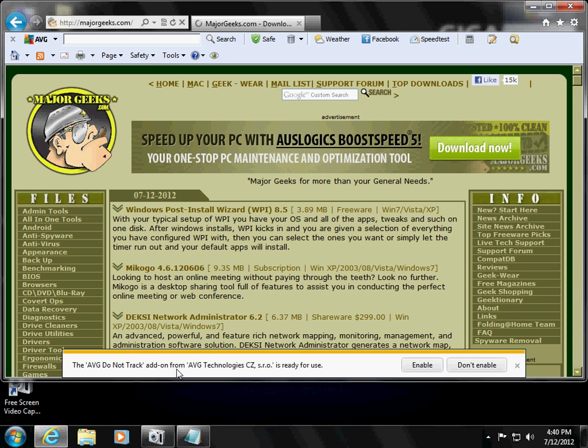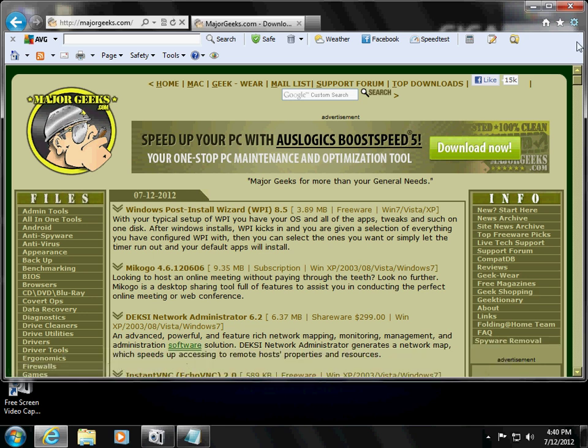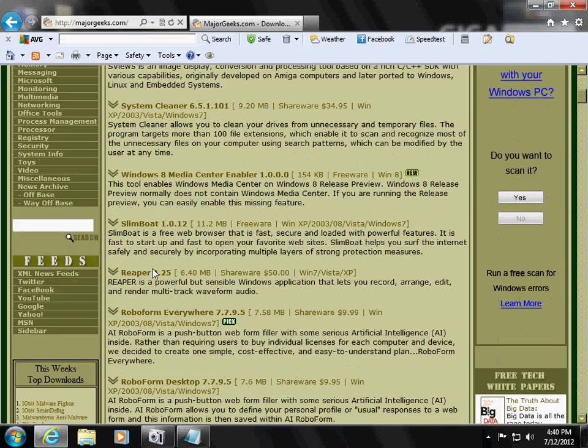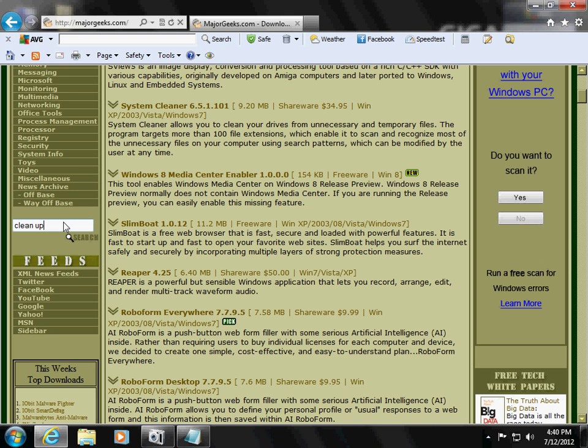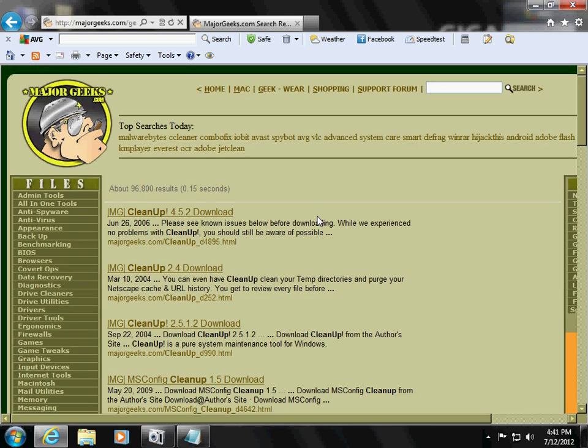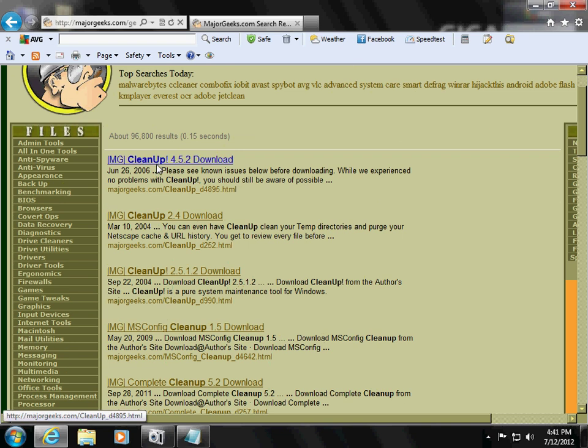AVG is trying to do an add-on enable. Okay, the name of this program is going to be called Cleanup and it's going to be the first one here.